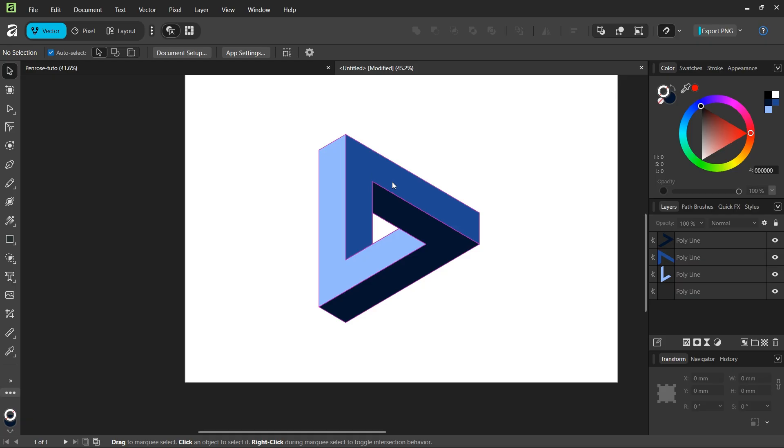So we've learned how to create the Penrose triangle in Affinity Vector Studio. Thanks for watching, and see you next time. Bye!